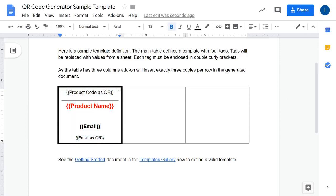Here we can see we have four tags. Each tag must be enclosed in double curly brackets, otherwise it will be treated as normal text. The purpose of a tag is that the add-on replaces all occurrences of the tags with values from a Google Sheet — I'll show you how to do that later.